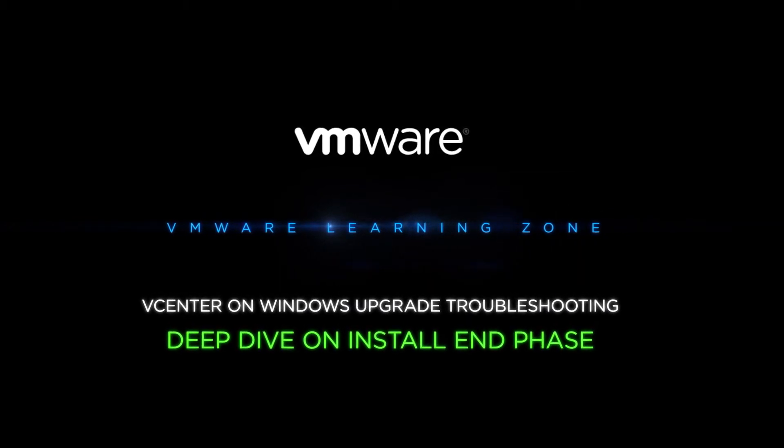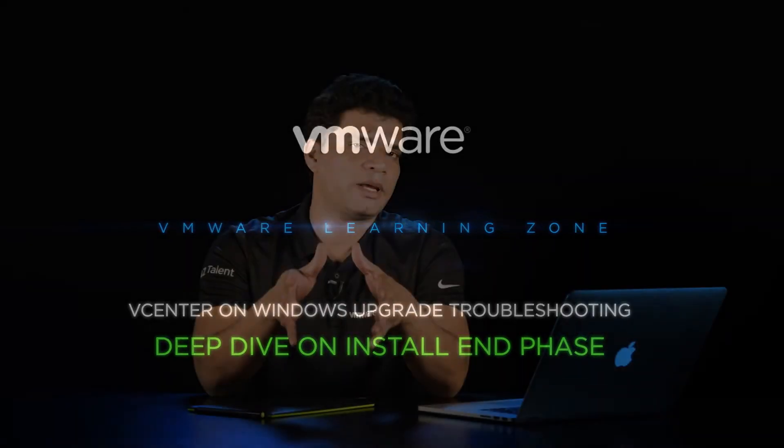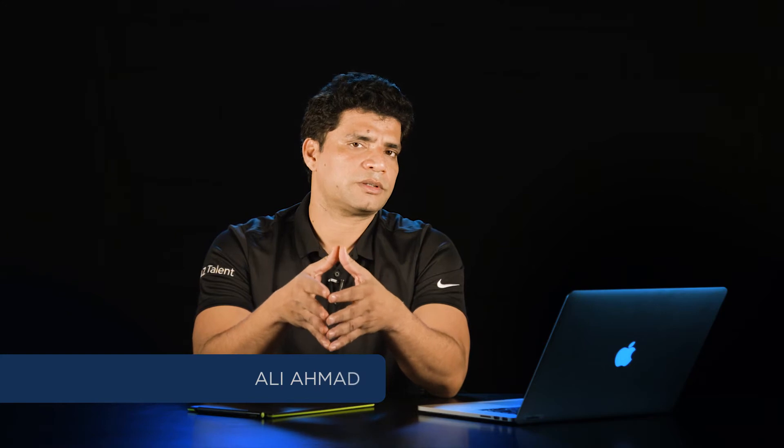Hi, I am Ali Ahmad. In this video, we are going to do a deep dive analysis of the last stage of vCenter server upgrade, which is the install end stage. So let's jump into the log and see what is going on in this stage.